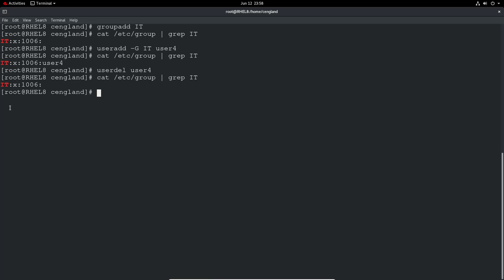But what you will notice is if we do ls, you can see that user 4 still has its home directory. That's because when we did the userdel, we didn't use the -r to do a full removal of everything. That includes removing all the home directories and mail spools and all that sort of stuff.